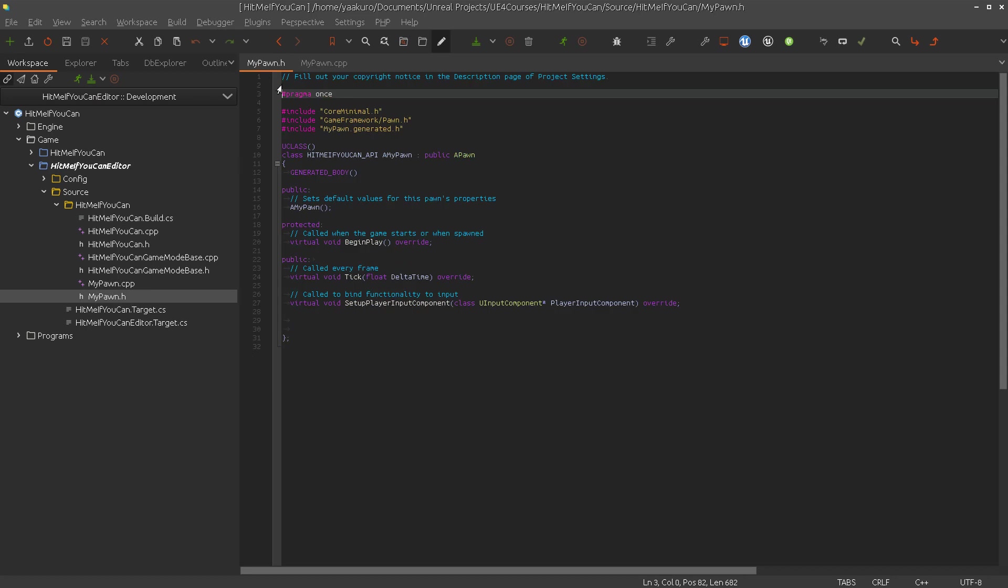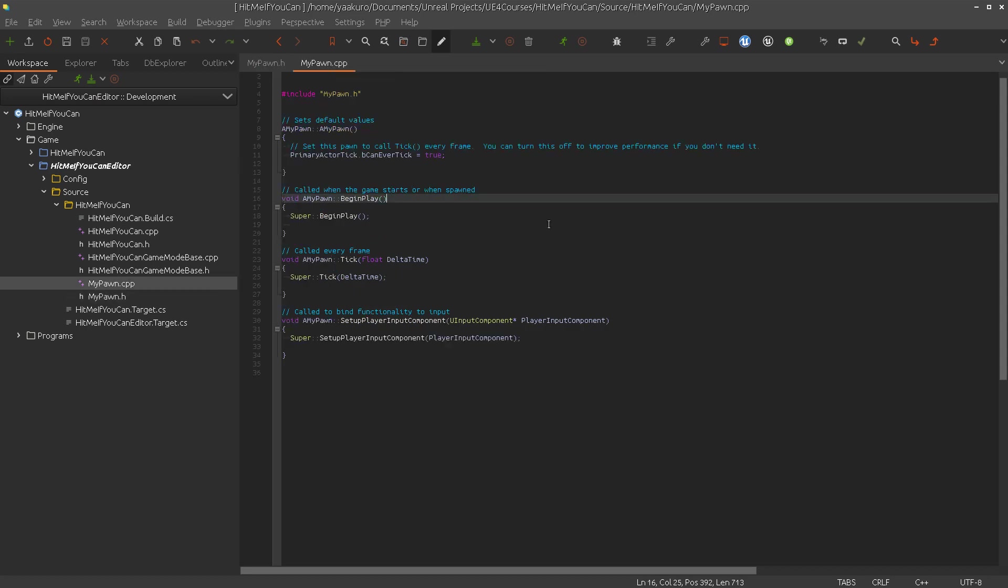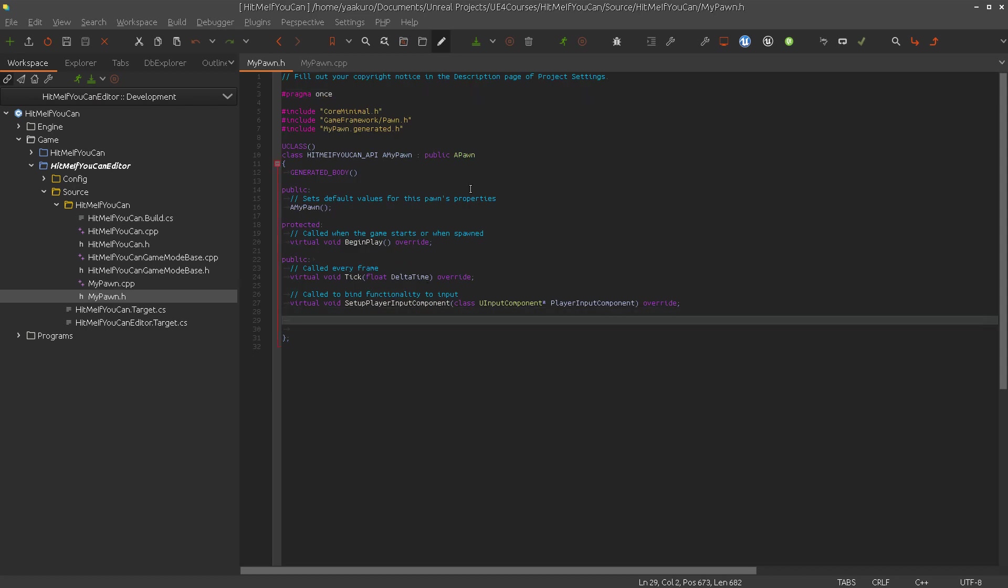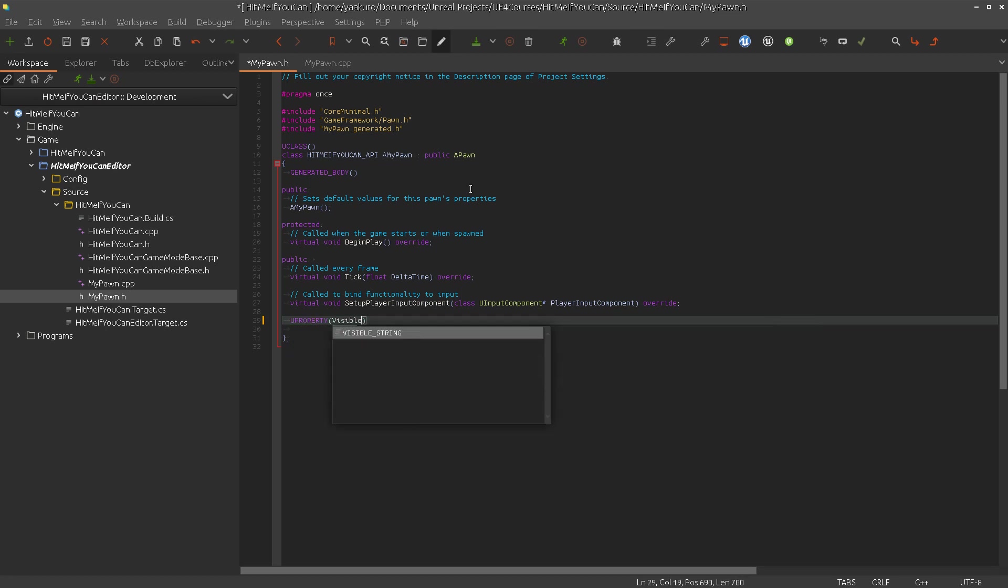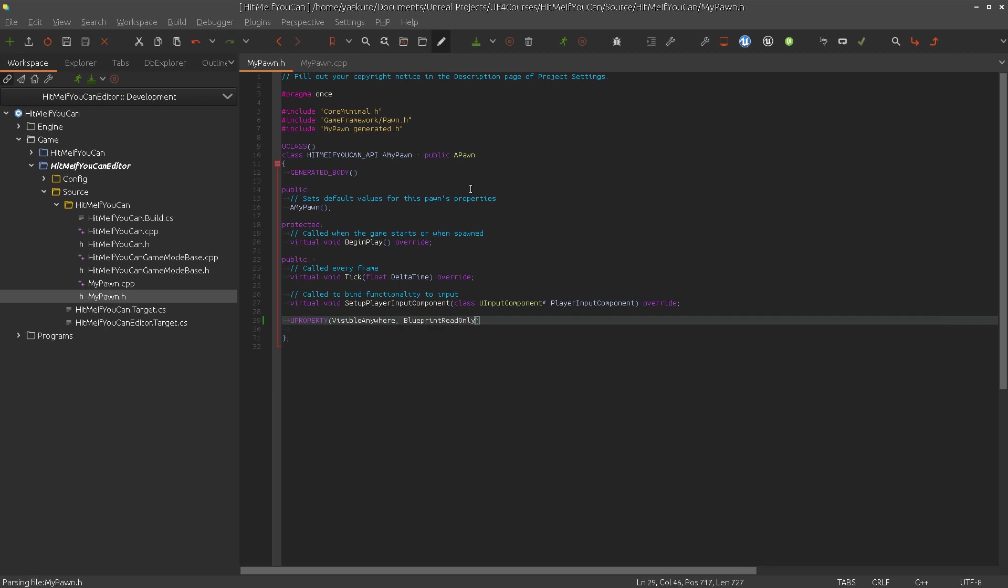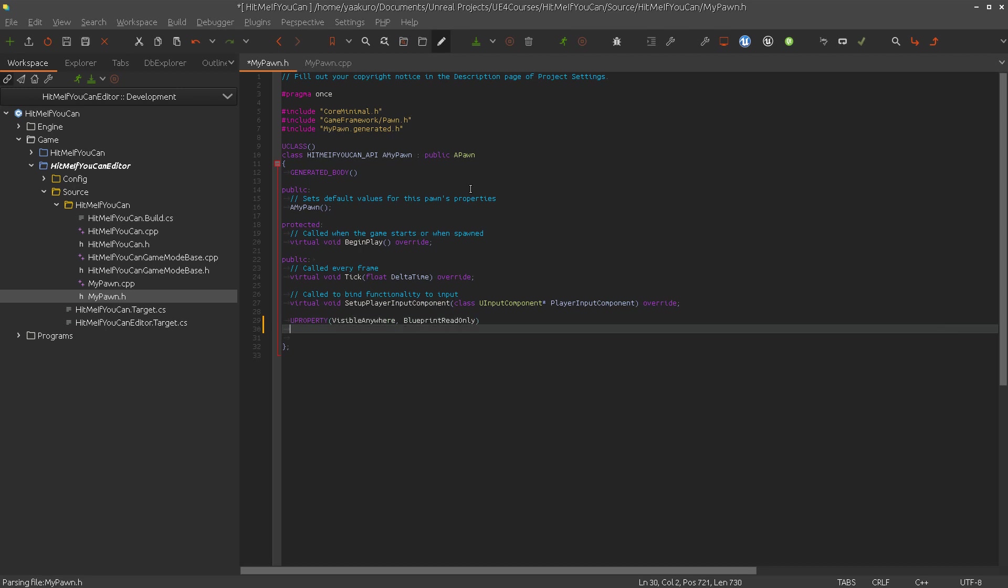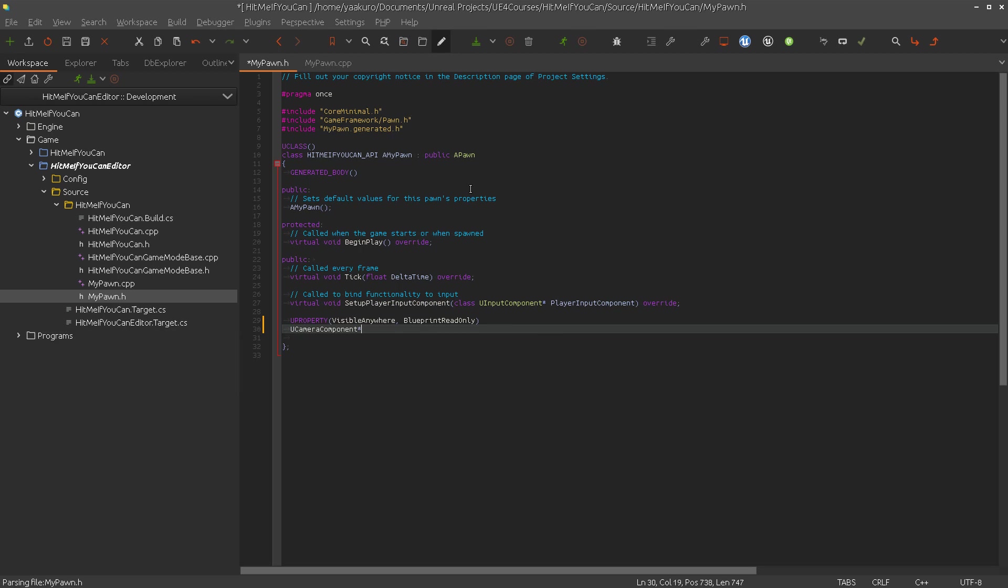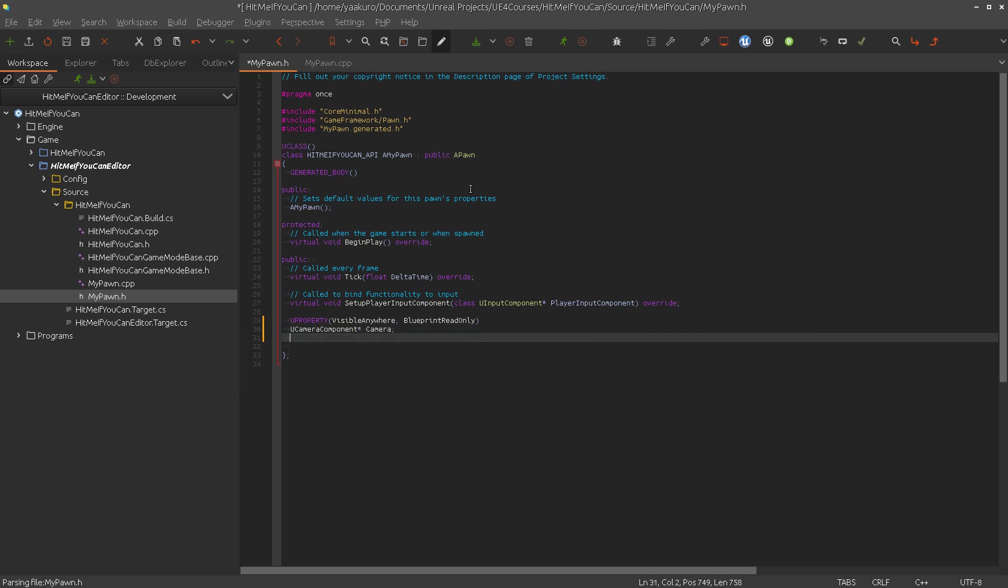So here is now our pawn class. We should start populating it. The first thing we will need is a camera. Let's add the camera. For that we say first UPROPERTY, then visible anywhere, and blueprint read only is sufficient. We don't need anything else. Then UCameraComponent. Let's call this camera.